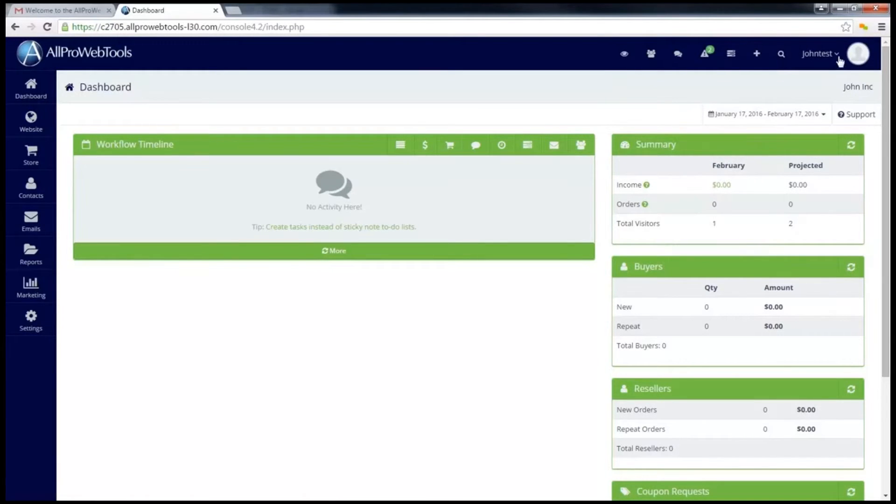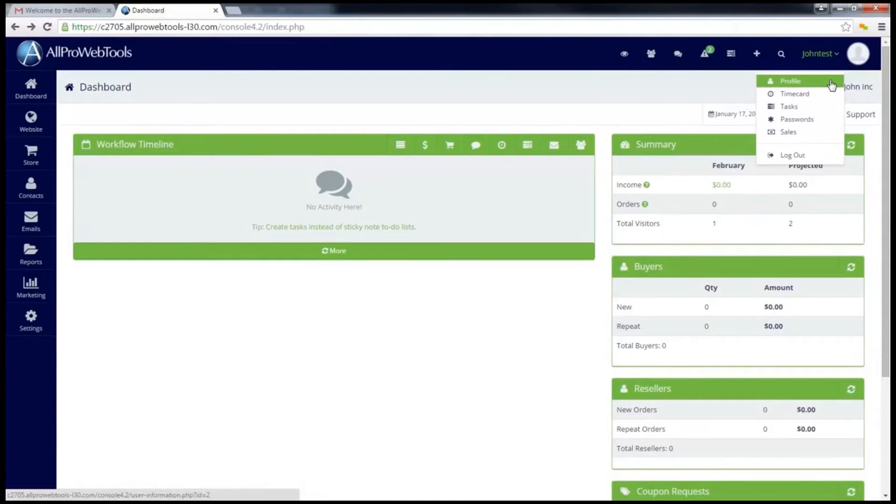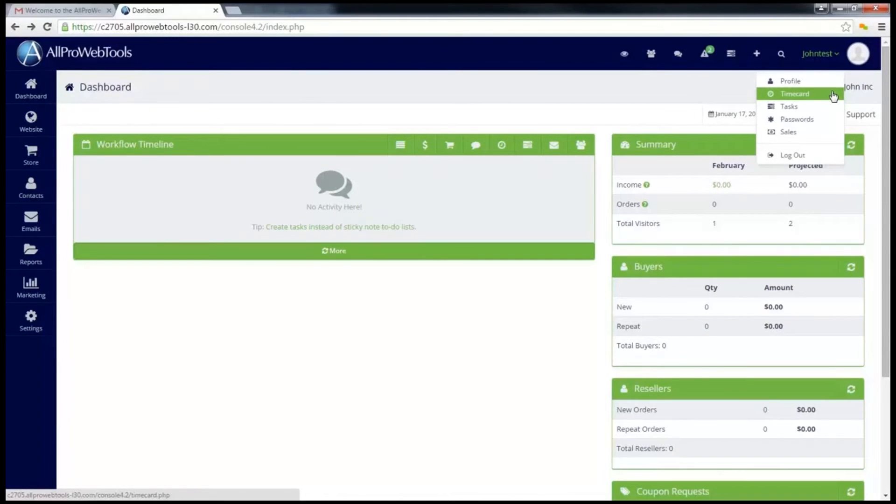This next button is my username, but if I click on the dropdown I'll see a few more options. This profile will take me to my user settings where I can update my information. This time card is included in the basic AllPro WebTools and will allow your users to clock in and out of the company to track time. I can also access my task inbox this way.